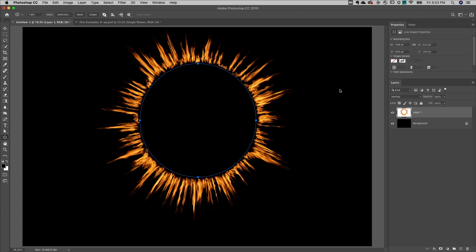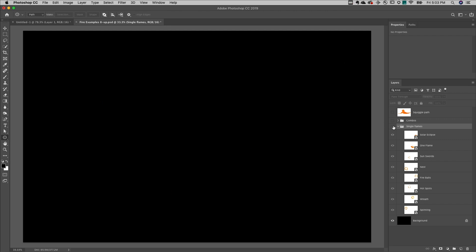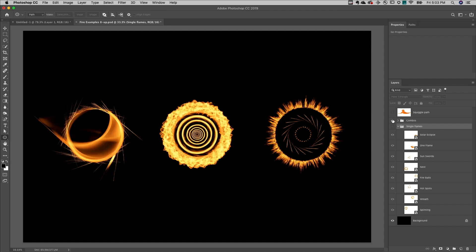Of course this is just one example of flames. Here I have another document with eight different examples of the kinds of flames you can make. These are all single flames, but you can also stack them on top of one another and create these cool combination of flames.